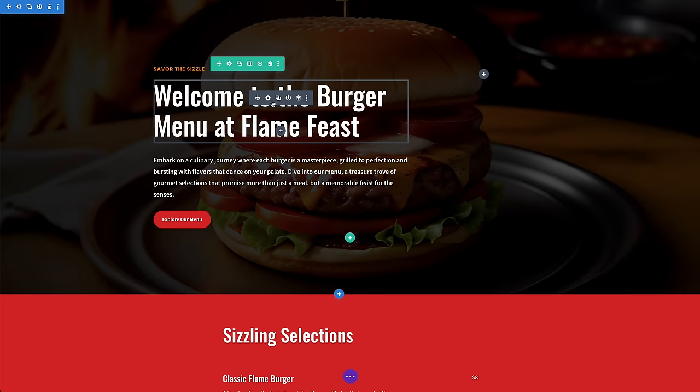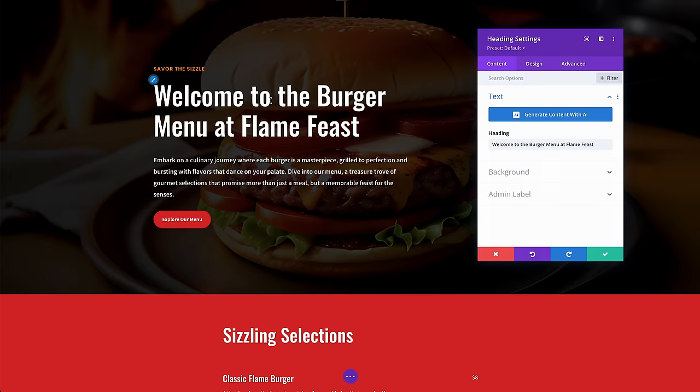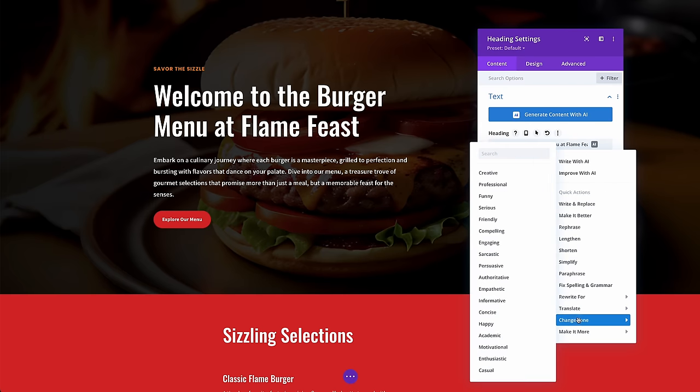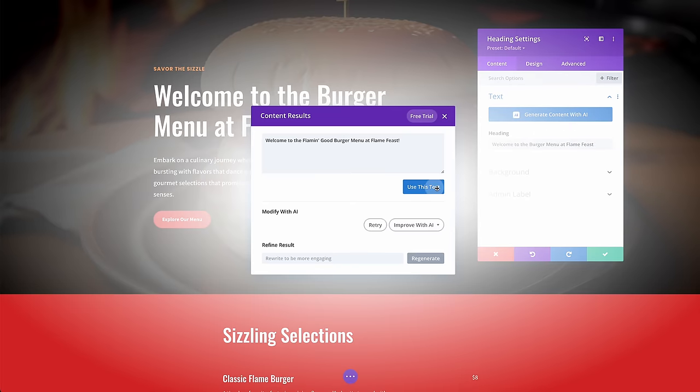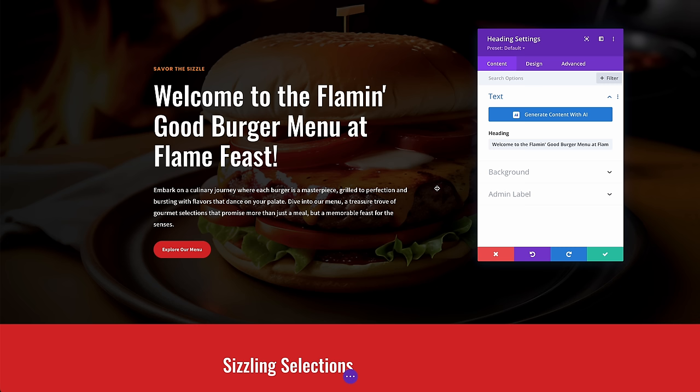But that's not all. It also generated well-written content and created custom images for the page, bringing it all to life in a minute or two. And of course, that's not where the story ends, because you can jump right into Divi's design settings and Divi AI's text, image, and code tools to refine the results or put your custom spin on things.